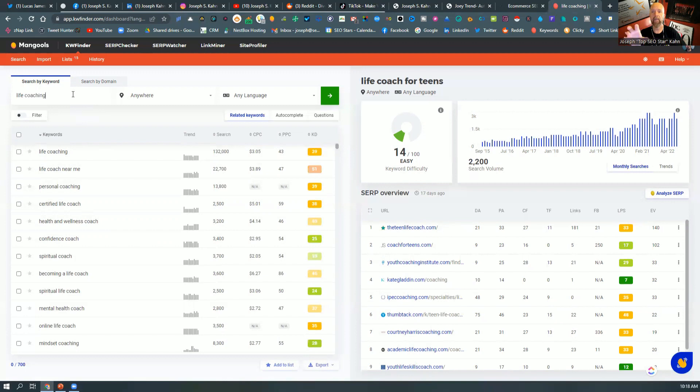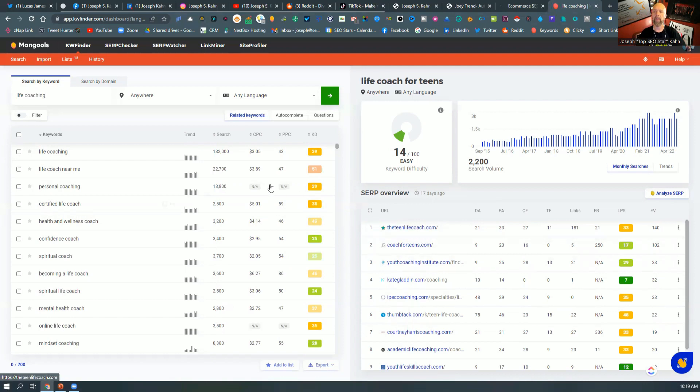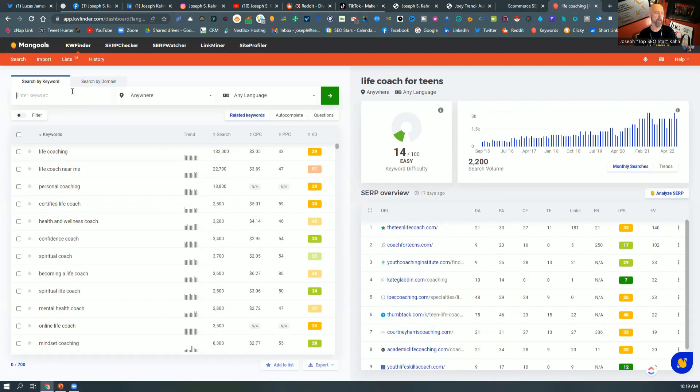and everything that we do from a marketing standpoint, this research, again, is this x-ray vision down to who's ranking for the word. So you can see your competitors right there. So if my competition, let's do another one. Let's go, even like elderly care.